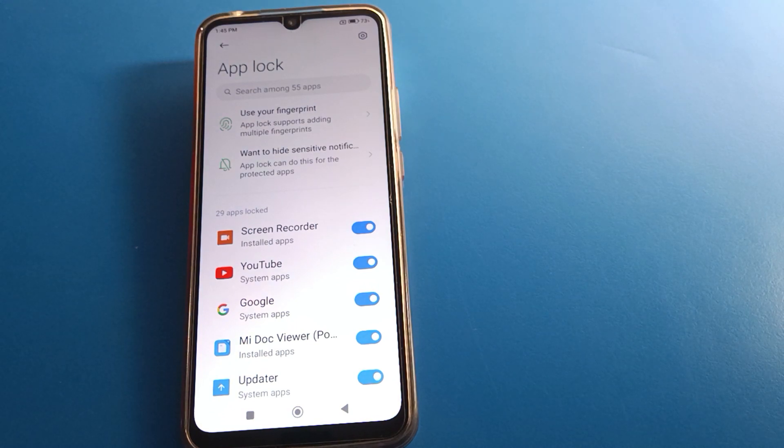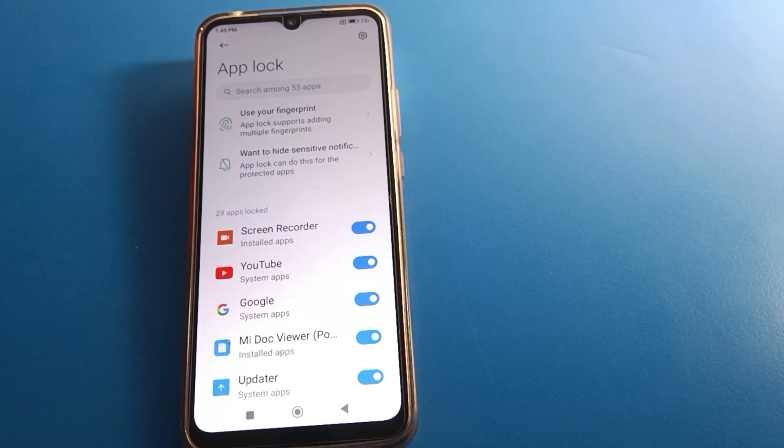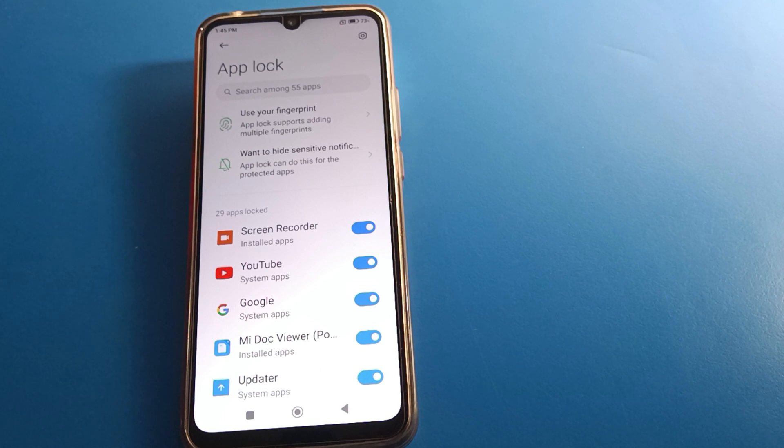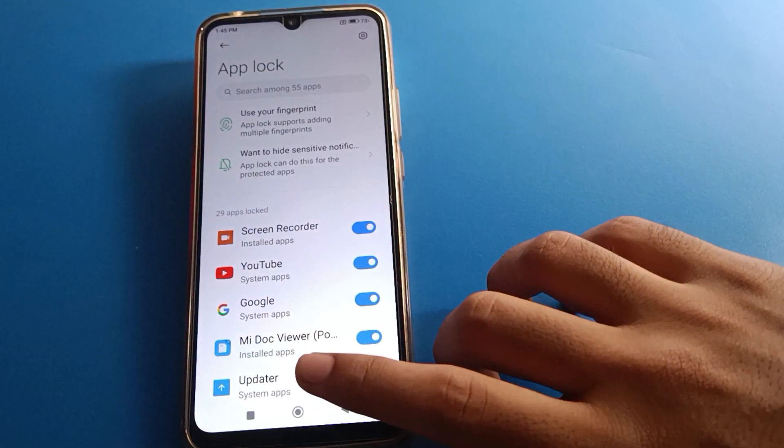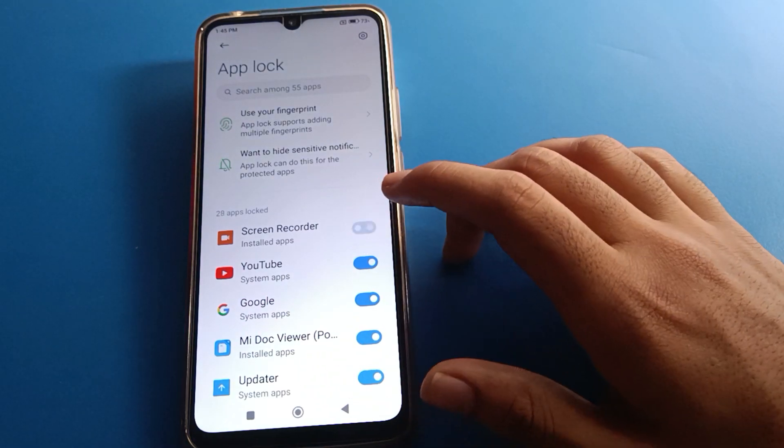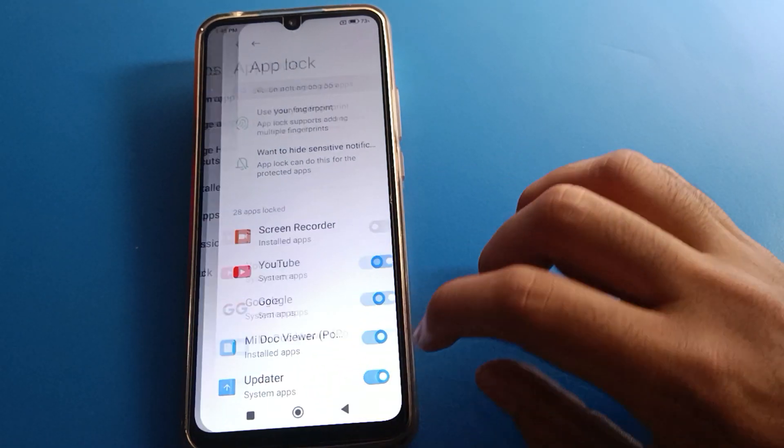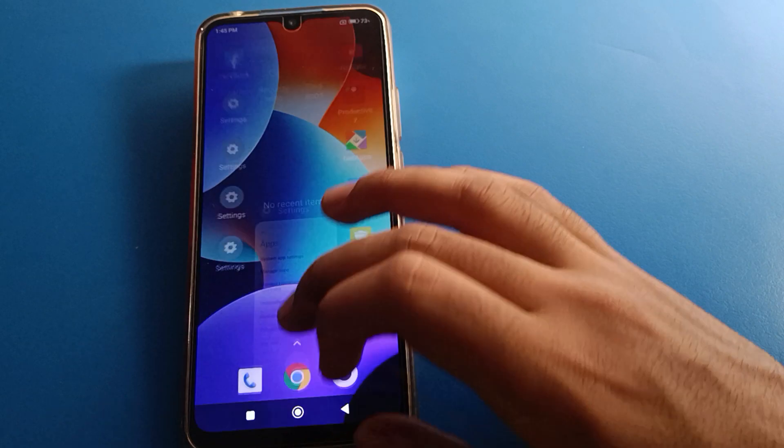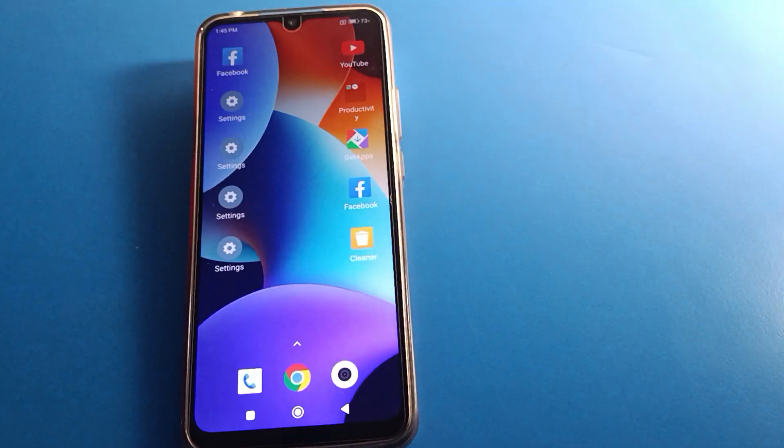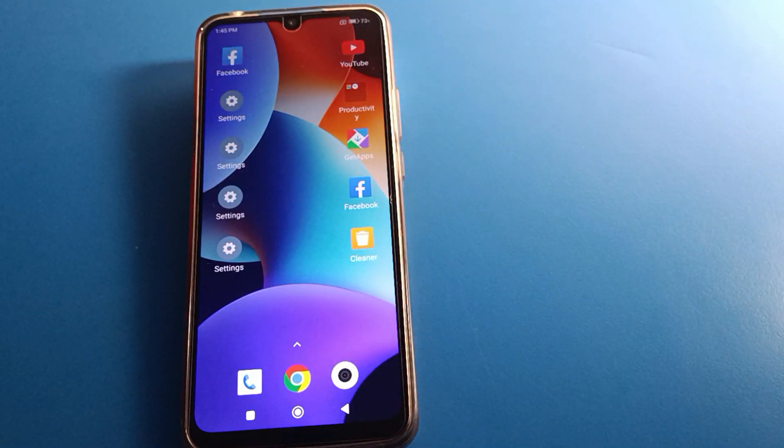So like this we can change app lock password in Redmi mobile. I hope you understood how to change app lock password. Thanks for watching the video. If you have any doubt, you can ask me in the comments. I will check and I will help you. Bye friends.